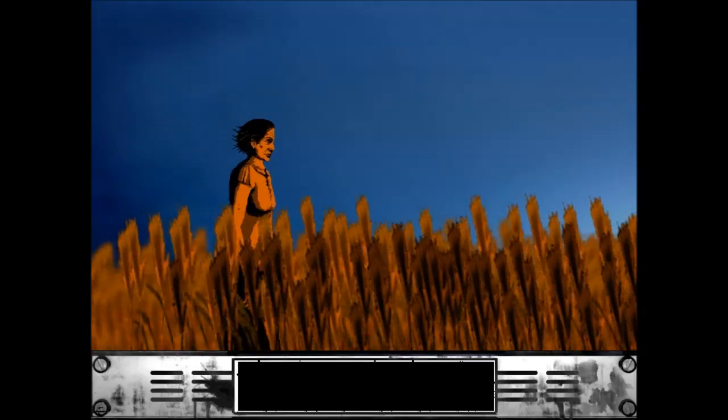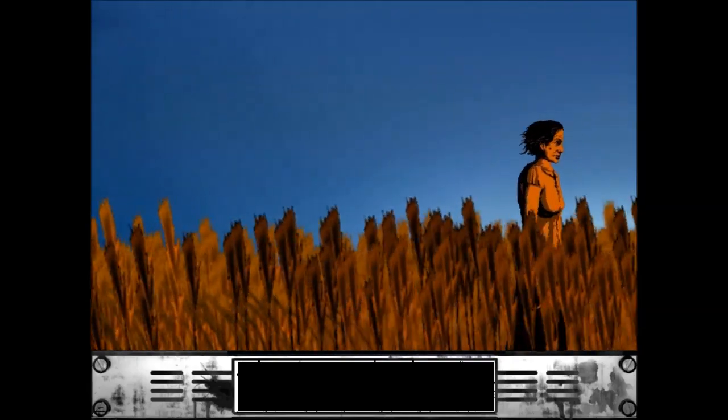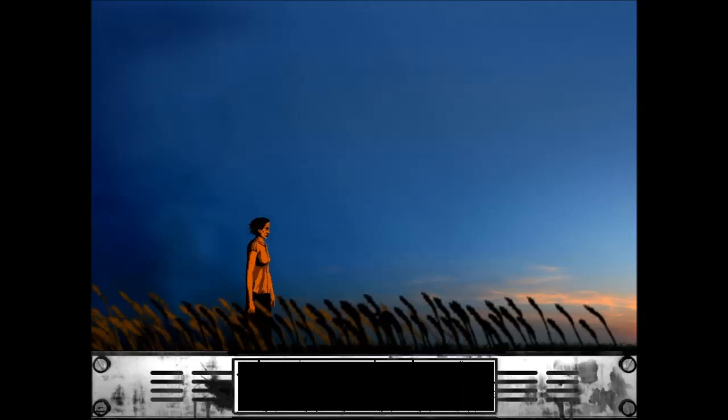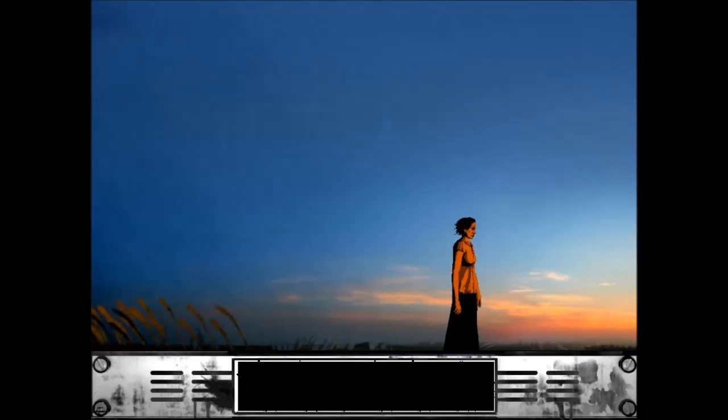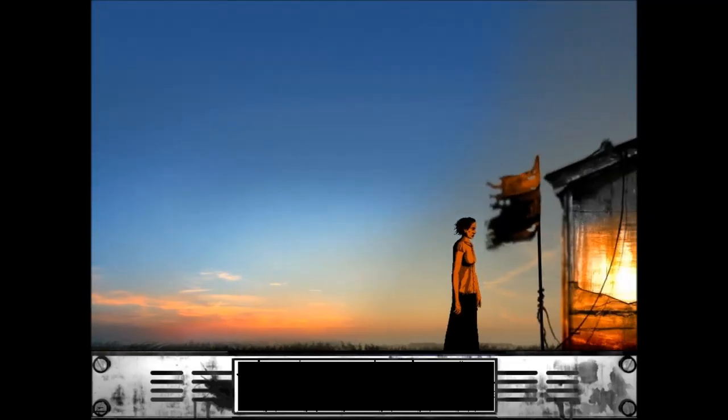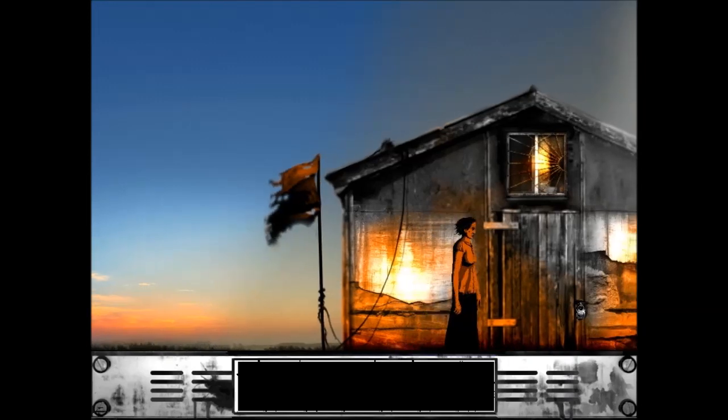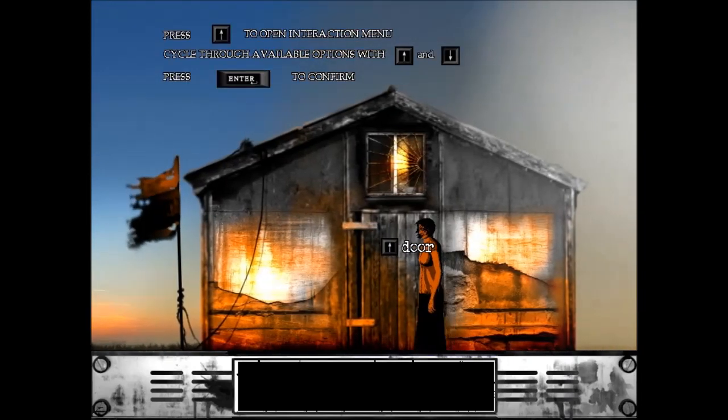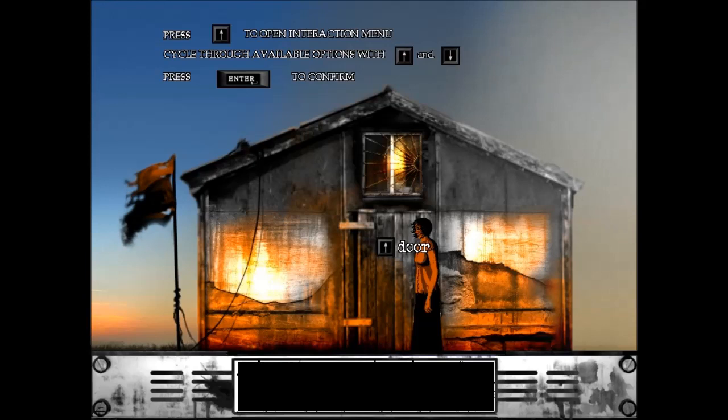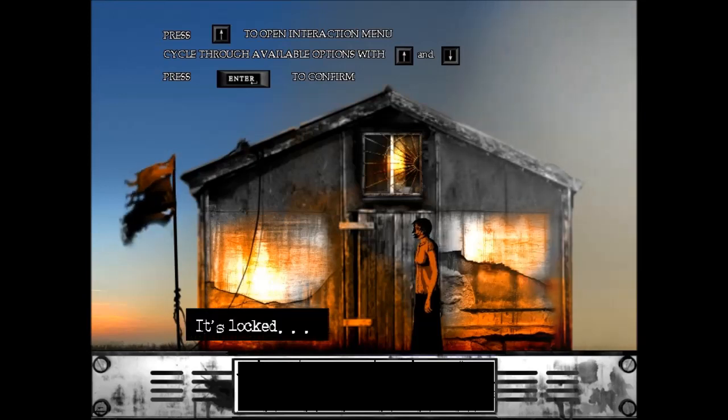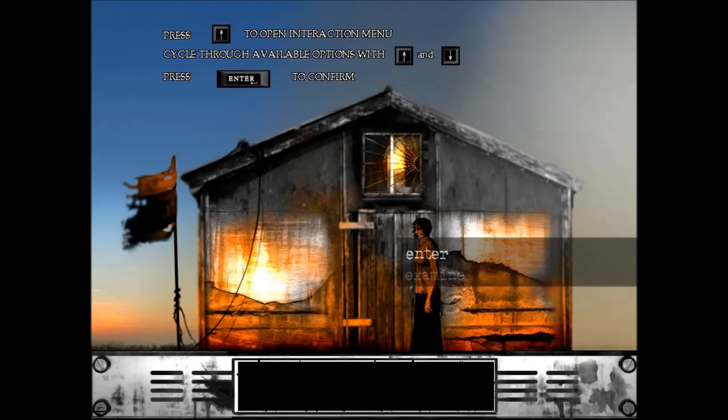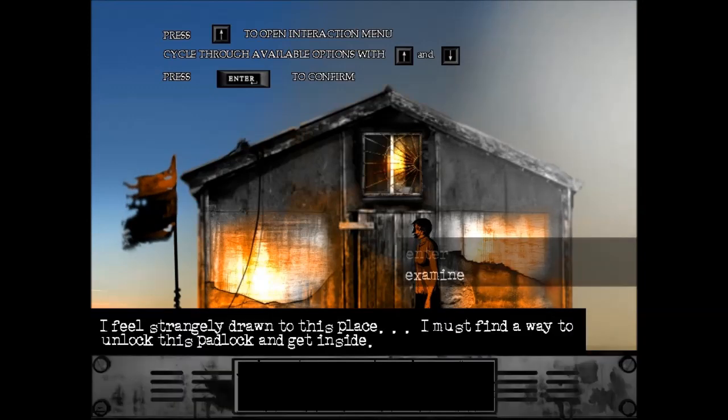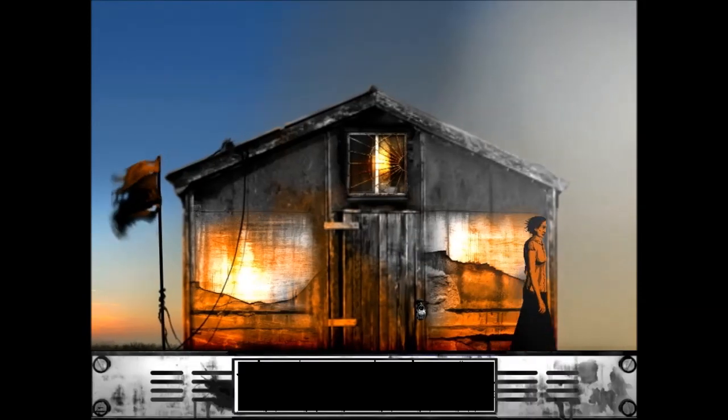My character definitely looks like a cat lady. I actually wasn't expecting a game that you could actually control your character like this. I was thinking it was just going to be point and click one room to another room. Can I jump? No. Press up to open interaction menu. It's locked. I feel strangely drawn to this place. I must find a way to unlock this padlock and get inside.